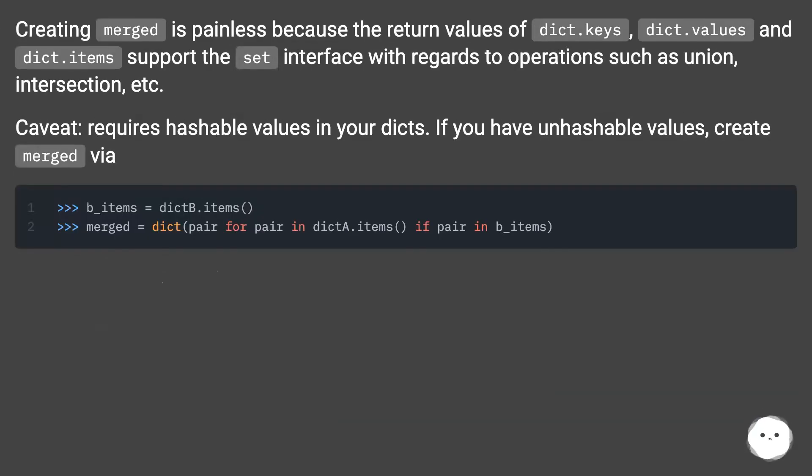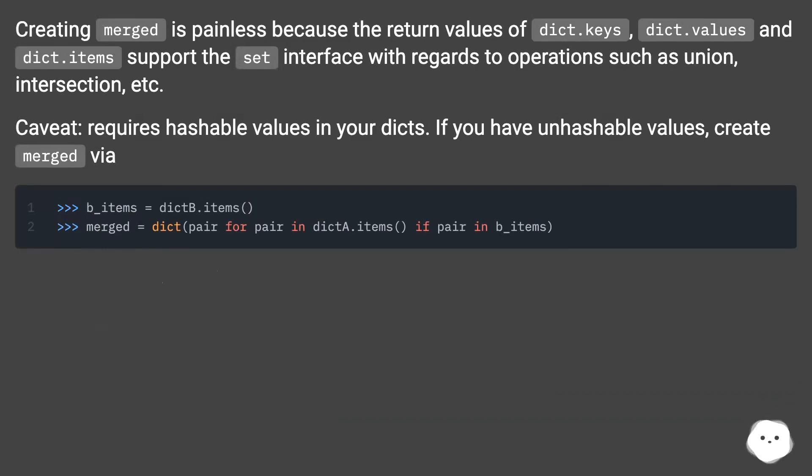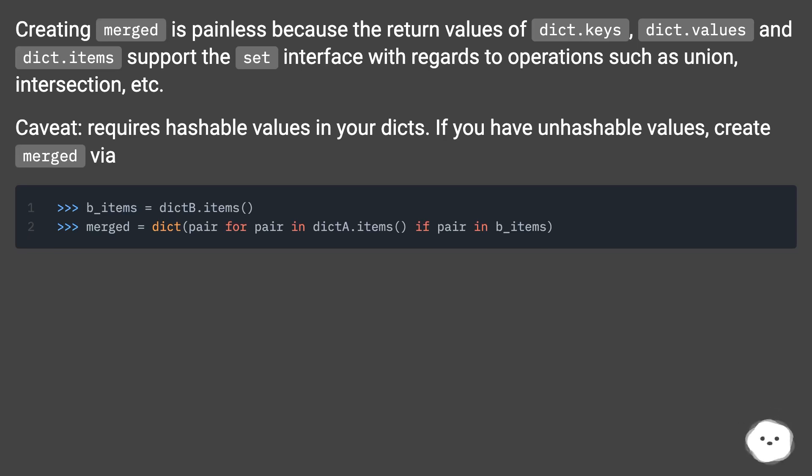Creating merged is painless because the return values of dict.keys, dict.values, and dict.items support the set interface with regards to operations such as union, intersection, etc. Caveat: requires hashable values in your dicts. If you have unhashable values, create merged via...